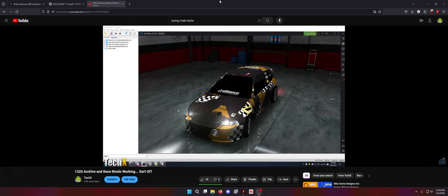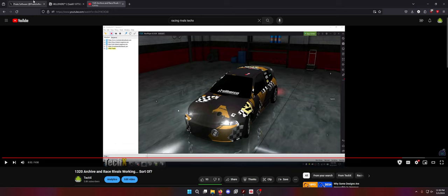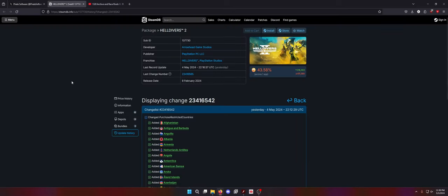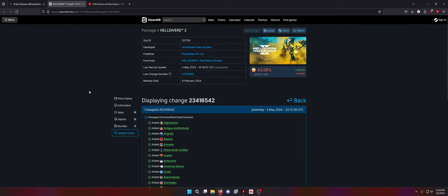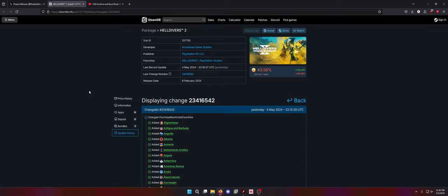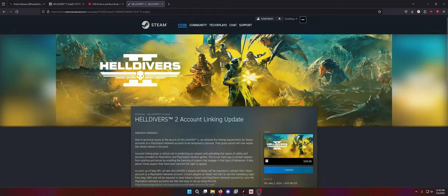Now, let's get into today. What's going on with Helldivers 2 and Sony? It's not good. So if you look at this, this list is the list of purchase-restricted countries. Now, why are purchases restricted? Let me pull it up. Here we go. I forgot to pull it up.